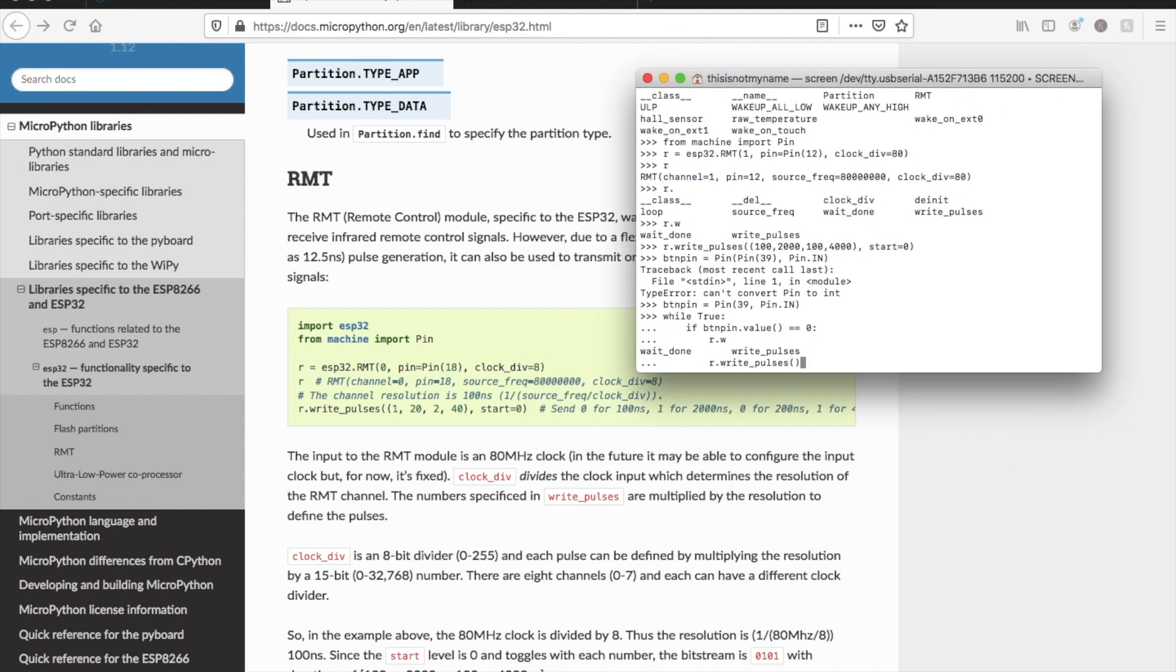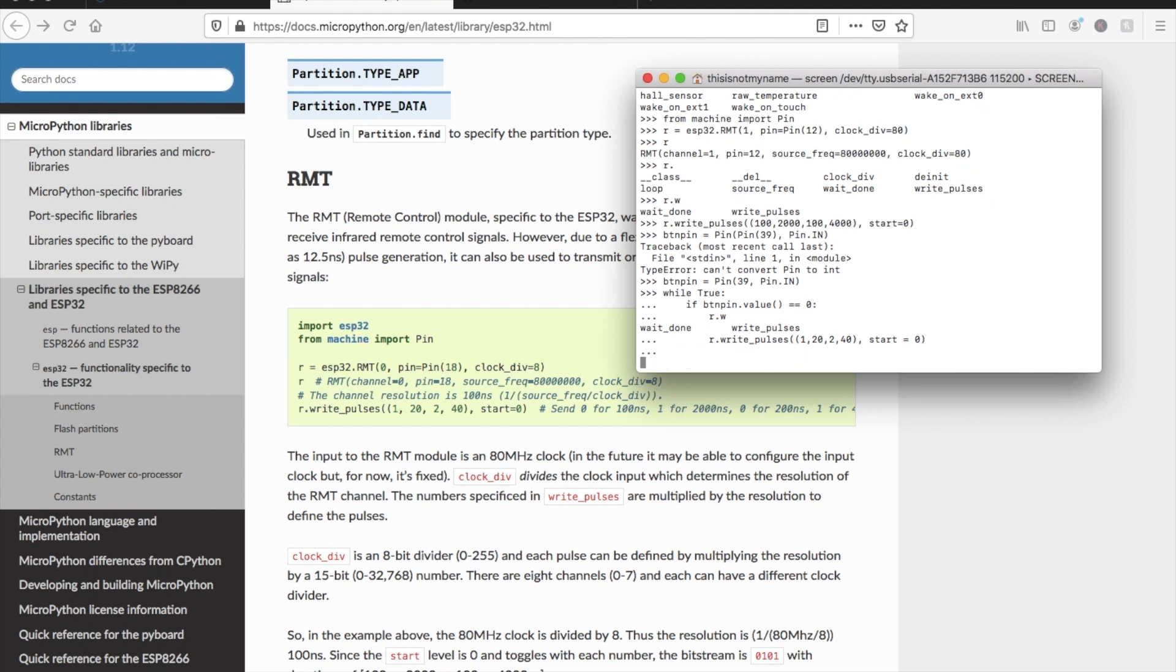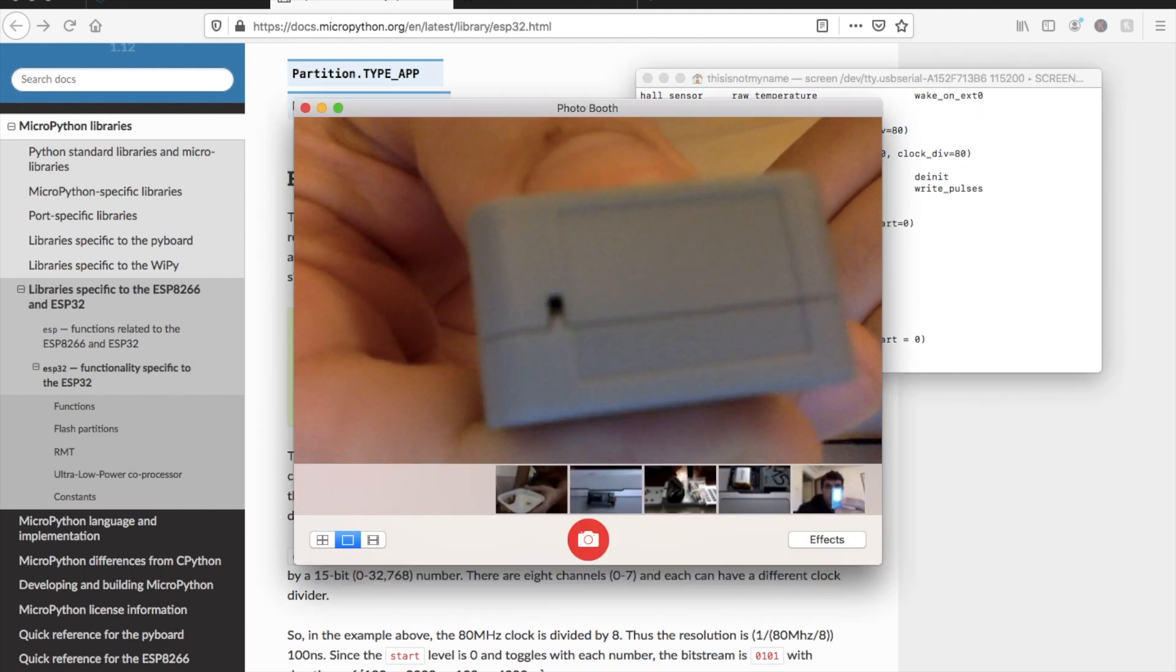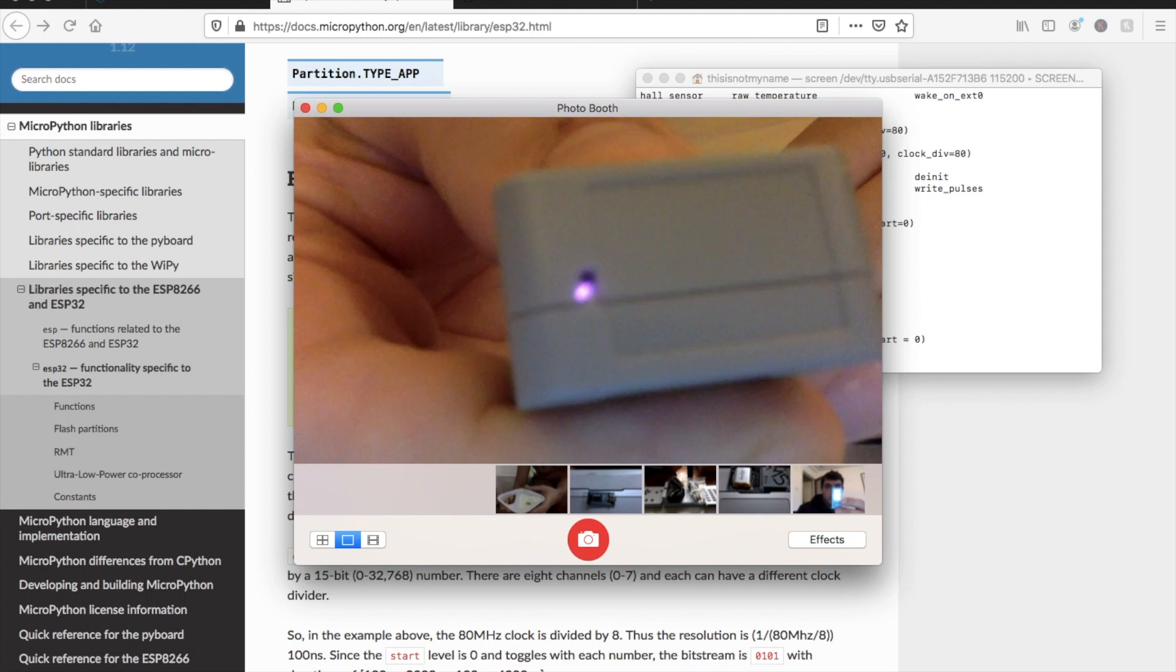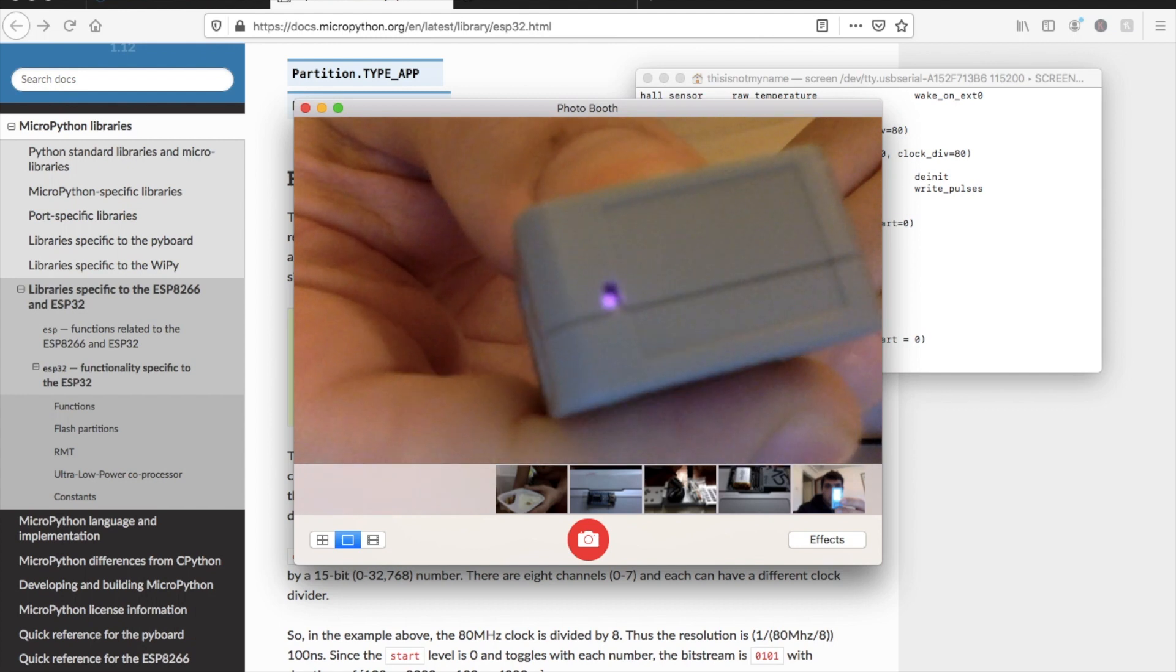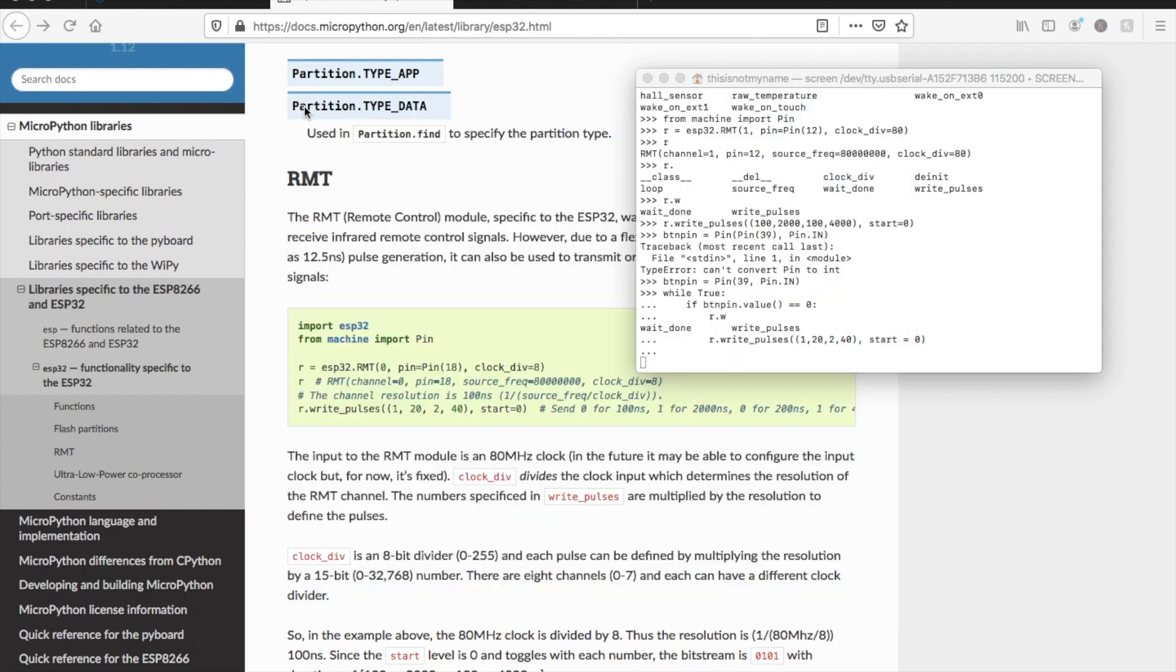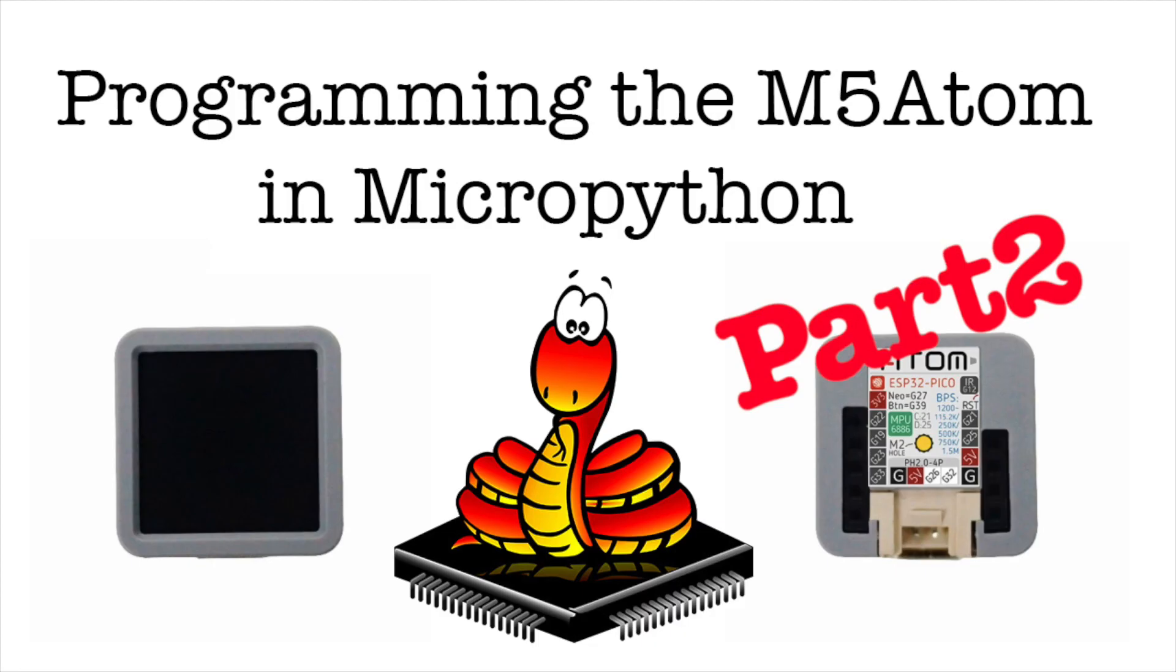Last but not least is the IR LED. It seems quite early days yet for any stable libraries here, but the RMT module inside the ESP32 module seems quite promising. I managed to get the IR LED to emit an infrared pulse on the press of the button. I plan to do a different video in the future entirely focusing on infrared, and how we can use it to control our various M5 stack devices.